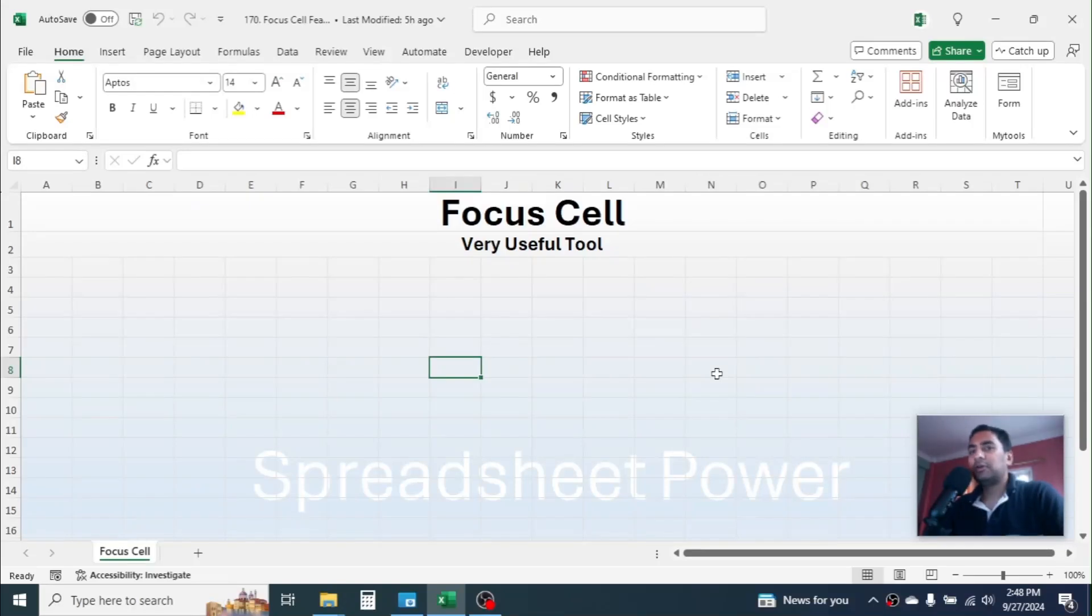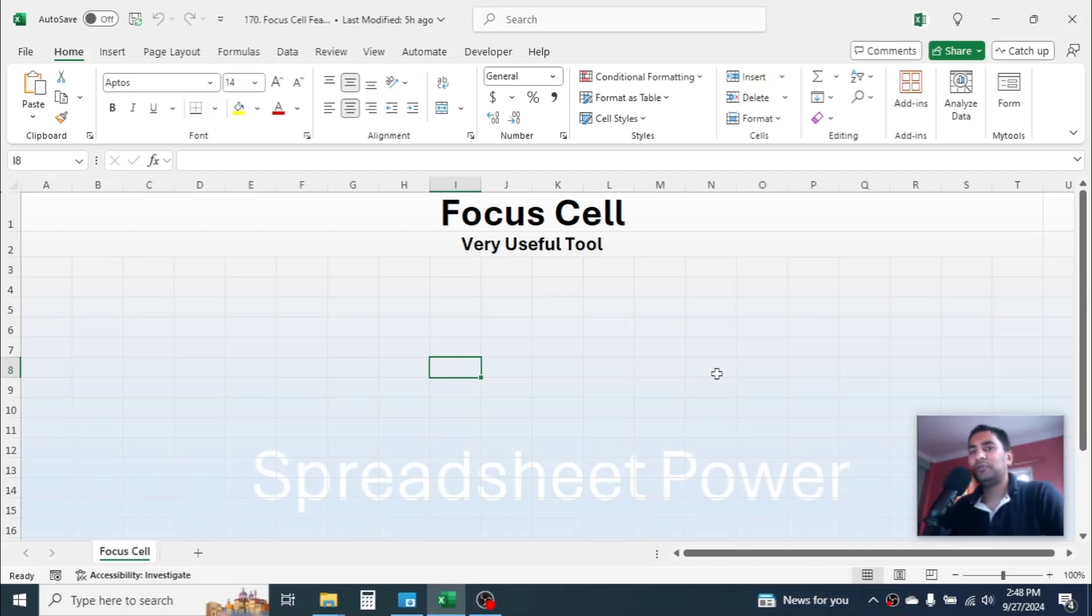Hi everyone, welcome back to this new video tutorial. Today I am going to show you one very useful tool in Microsoft Excel which is recently added in Microsoft Excel 365.